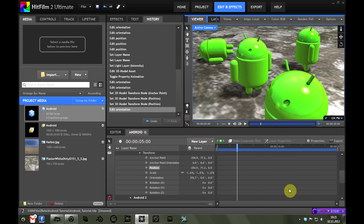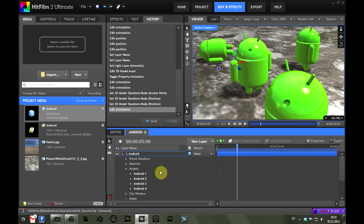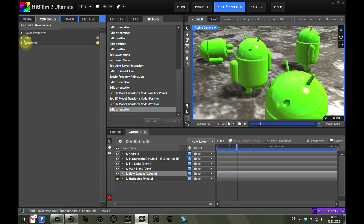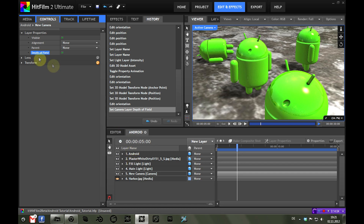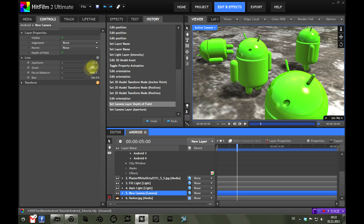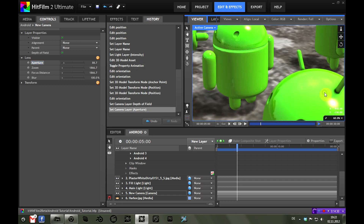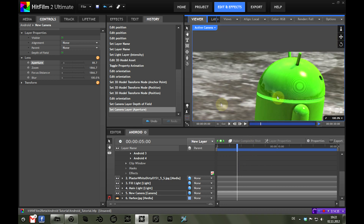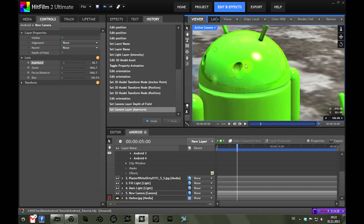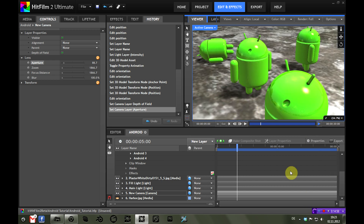One more thing I want to add is depth of field, since all Androids are currently in perfect focus. I'll go into the camera and turn on depth of field, then raise the aperture value a bit to make the depth of field show up. Now the Android in front gets some blur, the one in the back as well, while the Android in the middle stays in focus as it's approximately at the focal length of the camera.